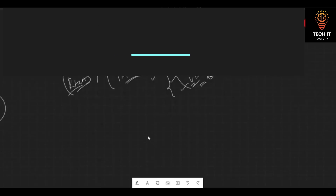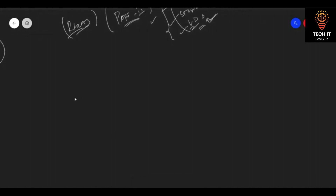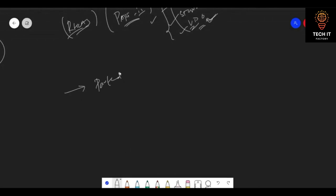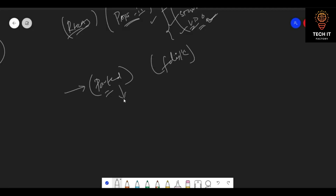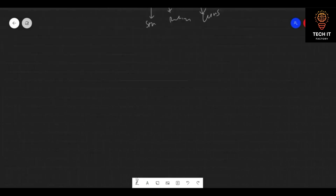When talking about LVM in RHEL 8, we are using parted here — parted is the default utility. Generally, we might have a storage device, we might have partitions, we might have LUNs. On top of that we will create a physical volume.